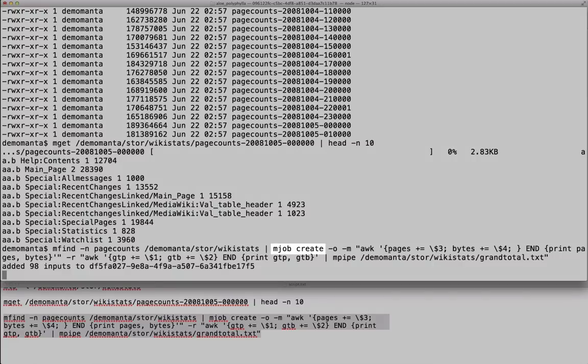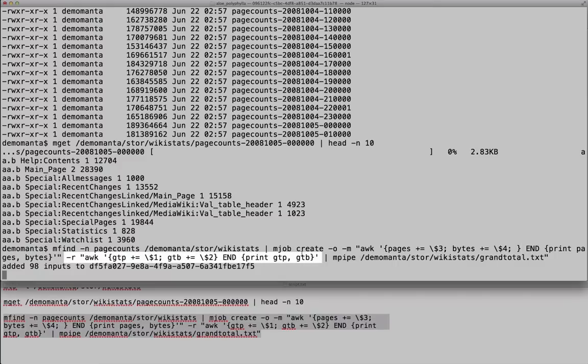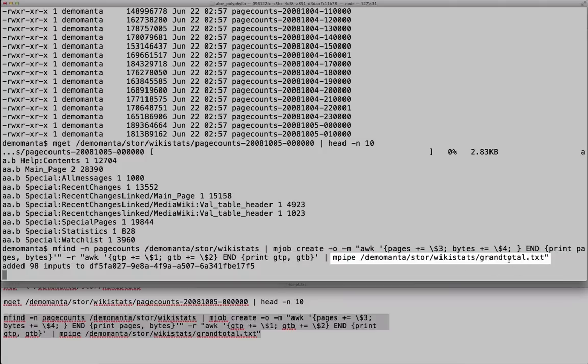You can see here the mfind command goes through all the page counts. The mjob create looks for the third and fourth column. And then a reduce step here aggregates that all together. And then mpipe puts that into an object grandtotal.txt.